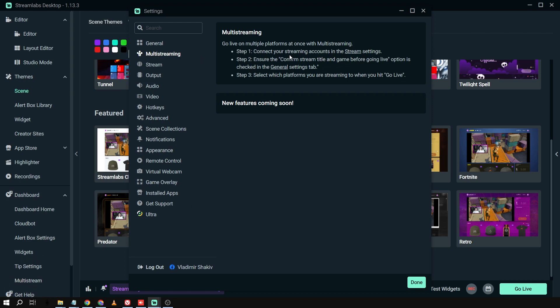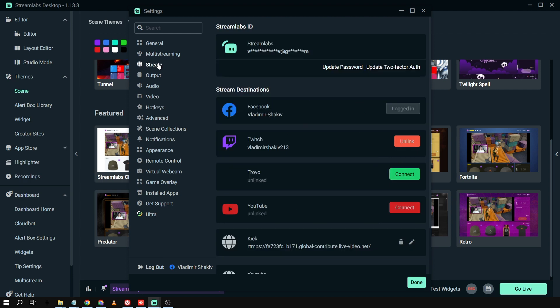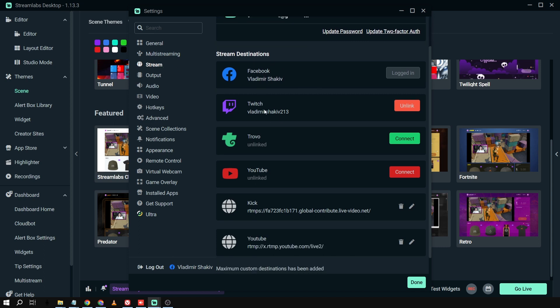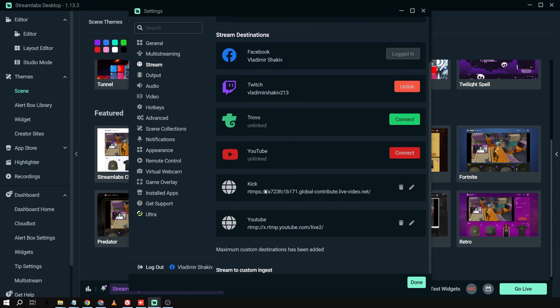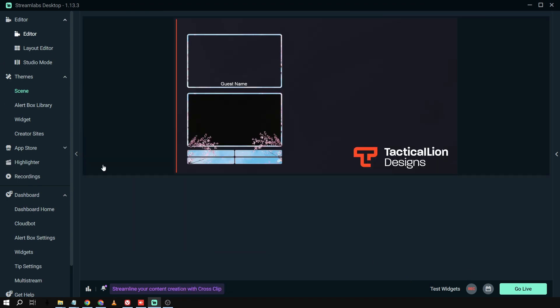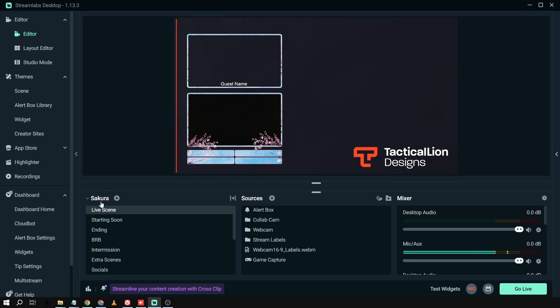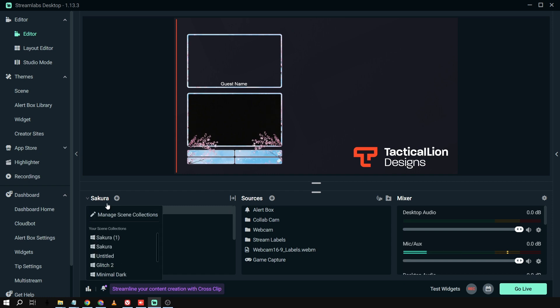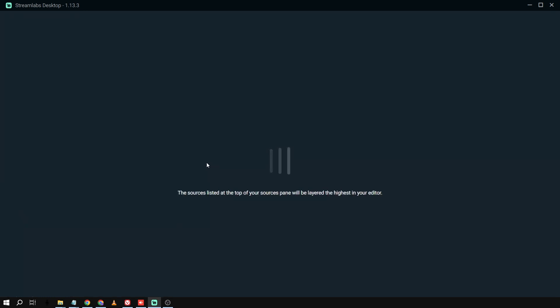So basically, I can stream to two or three or four of my favorite streaming platforms. So for example, I've linked my Facebook here. I also have my Twitch here. And then I have Kick and YouTube. And then I can just do it in an instant. I'm just going to go back here. And then I'm going to basically just choose, okay, this one, eSports Legacy.